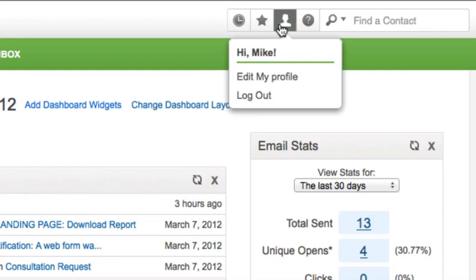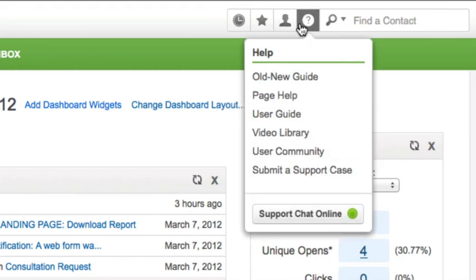My Profile. This menu gives users access to customize their user profile, preferences, and email signature. Help. This menu includes a variety of help options so users can view articles, watch training videos, participate in the user forum, or contact technical support.